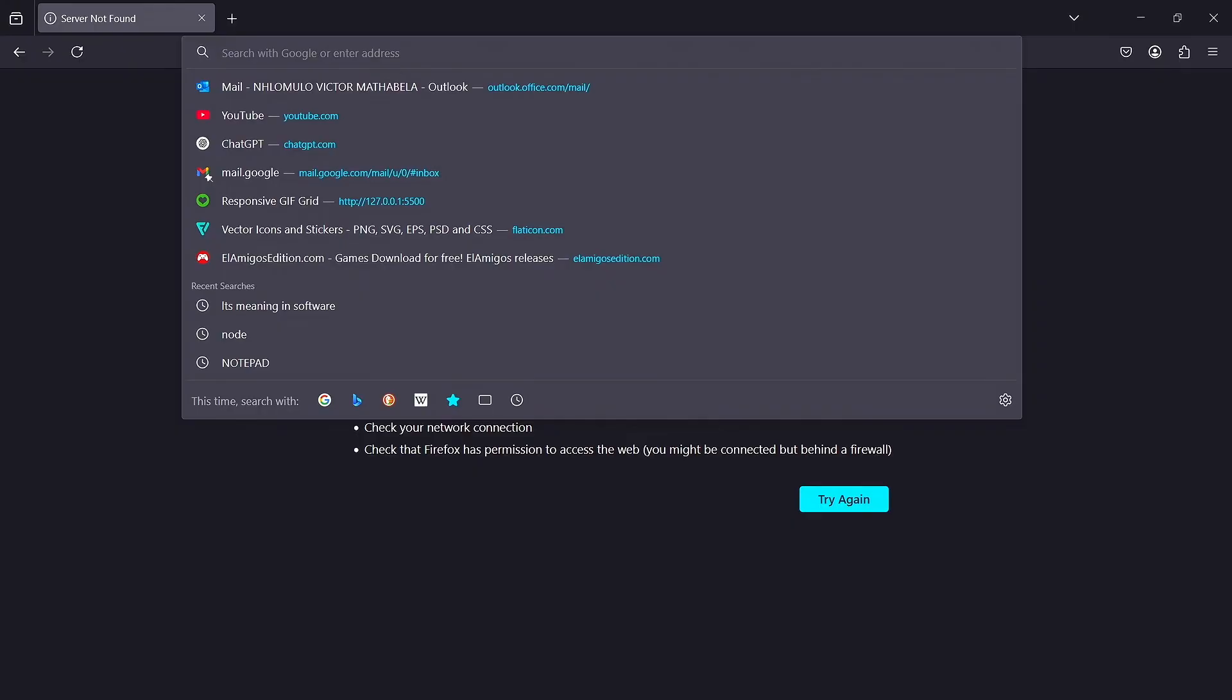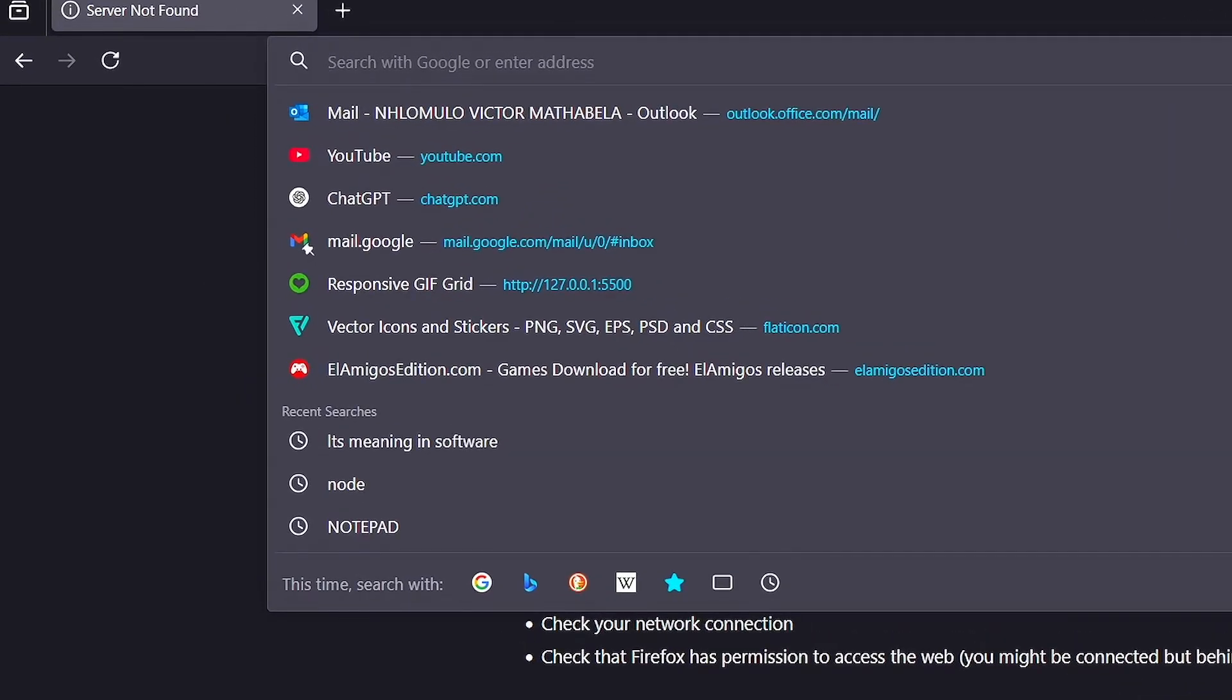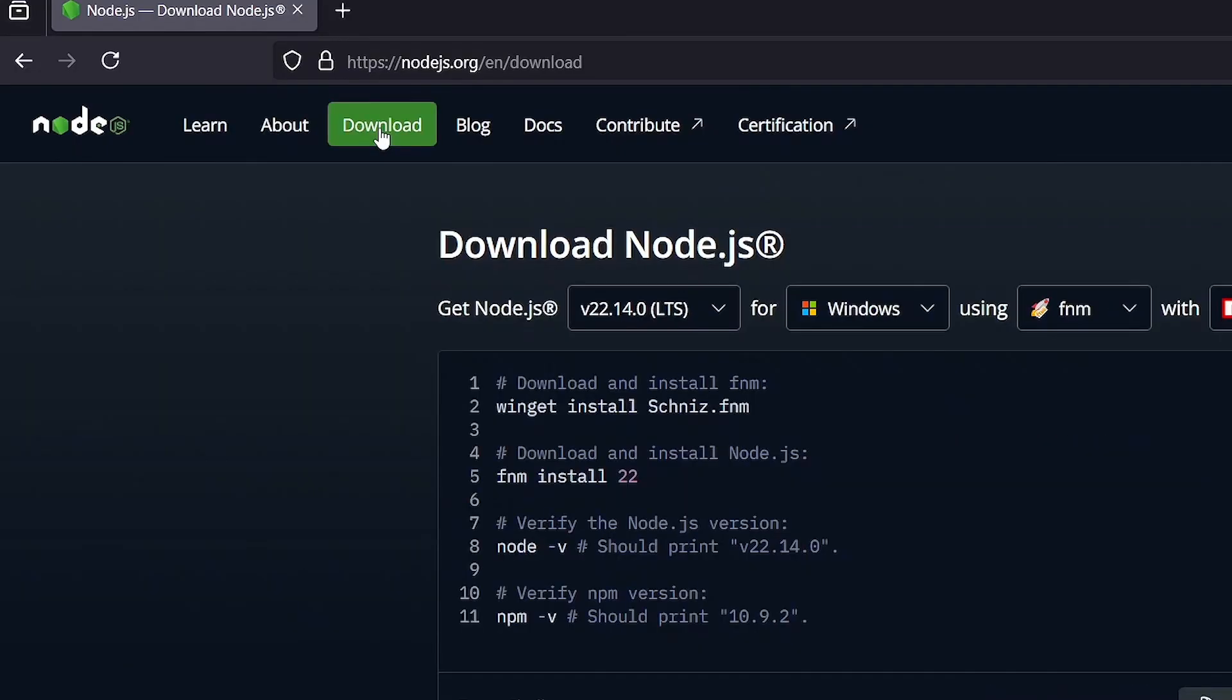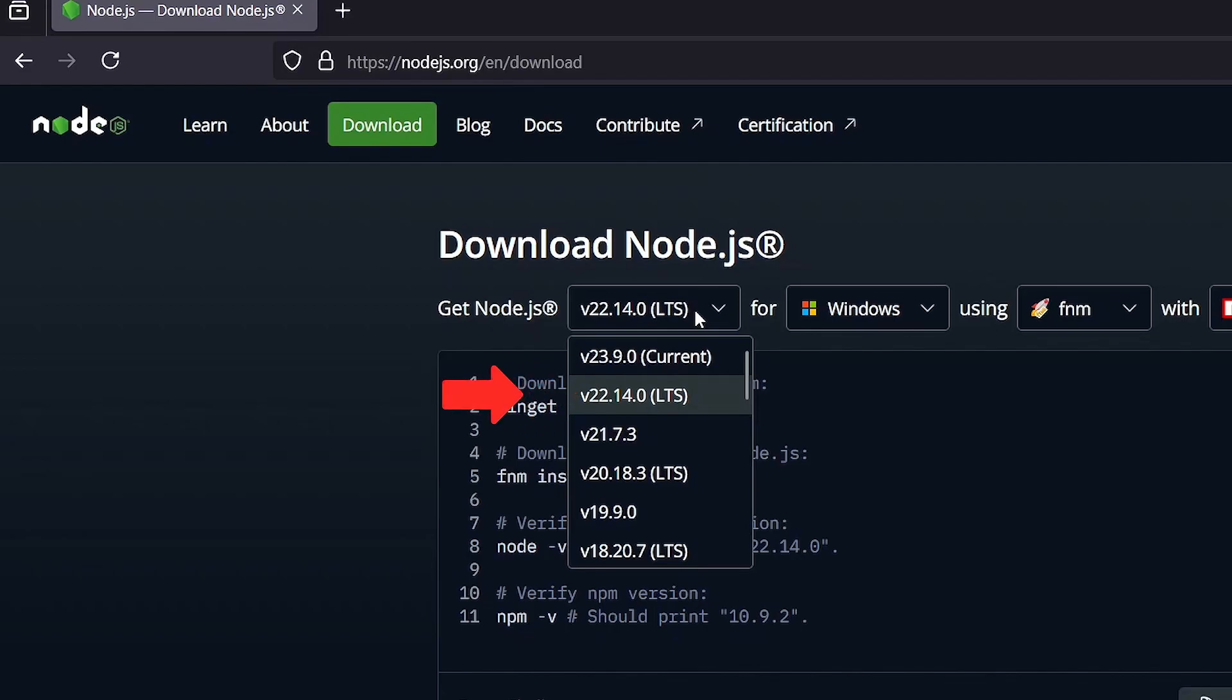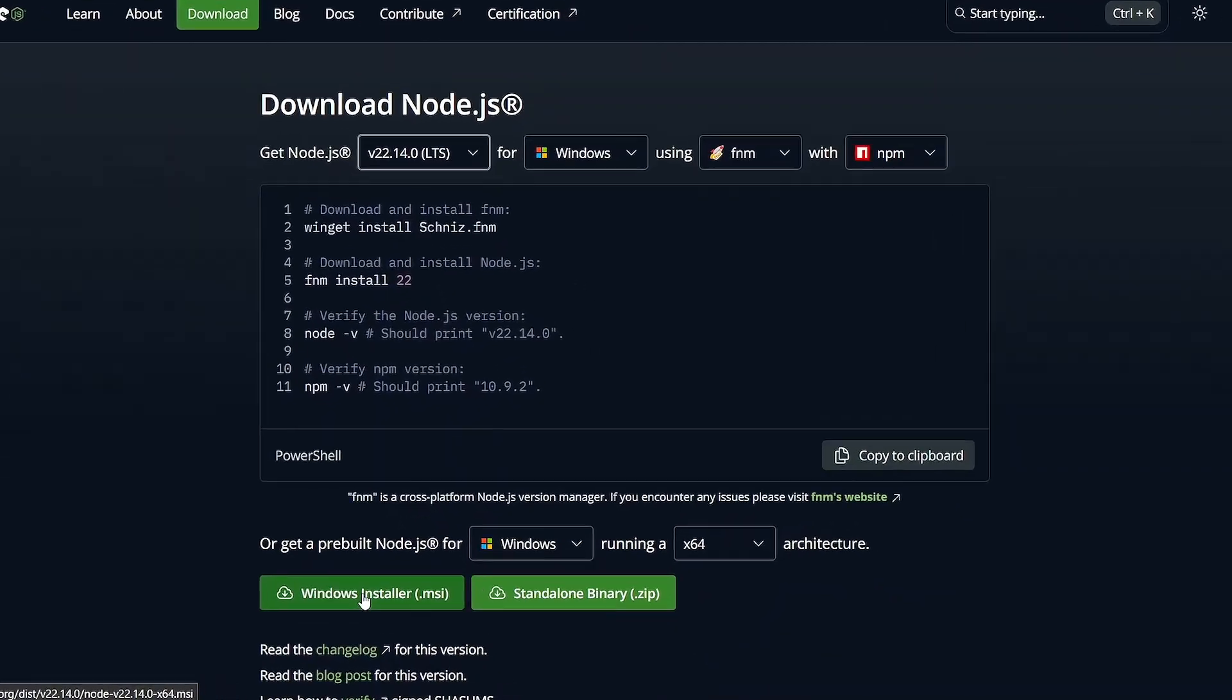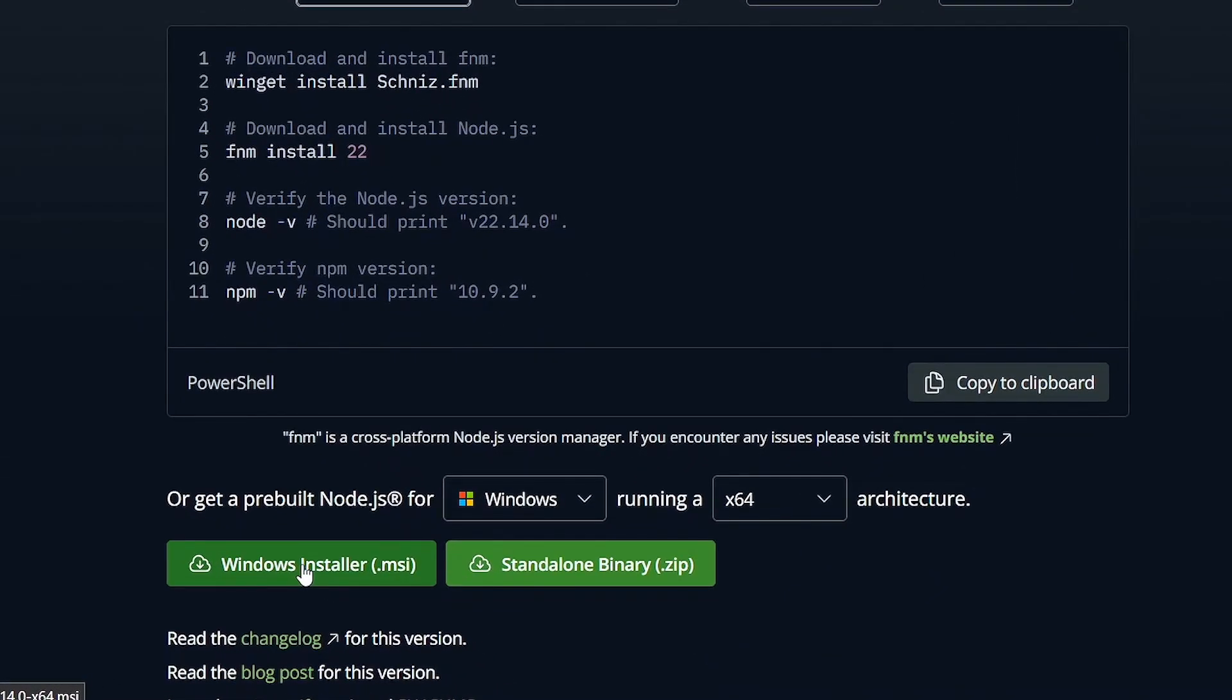First, go to Node.js.org. In the navigation bar, click on download. Choose the version of Node.js you want to install. I'd recommend selecting the LTS version for stability. Scroll down and click on the Windows installer to download the setup file for Windows.